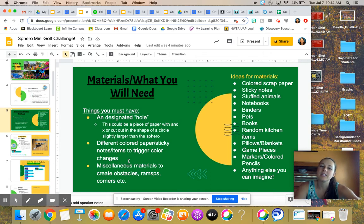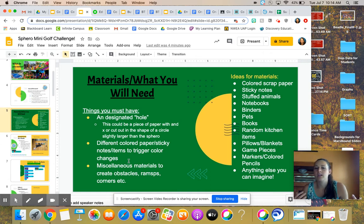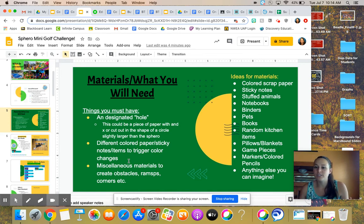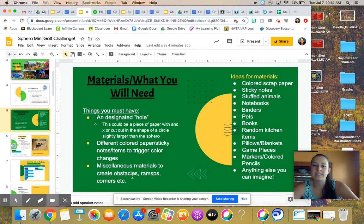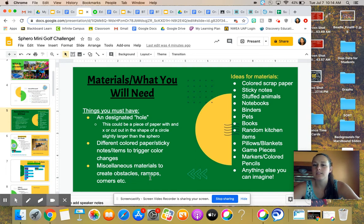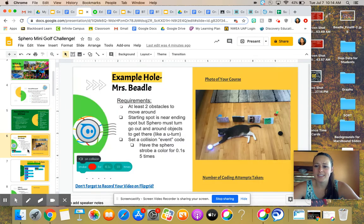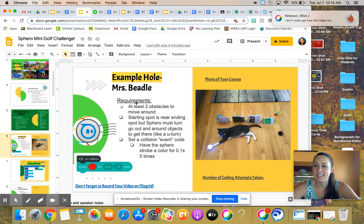Different colored paper or sticky notes or different colored items that you can change to color to cause color changes. And then any other miscellaneous obstacles, ramps, etc. There's a whole list of ideas over here. Really be creative. Use what you have laying around. It is an exciting time.